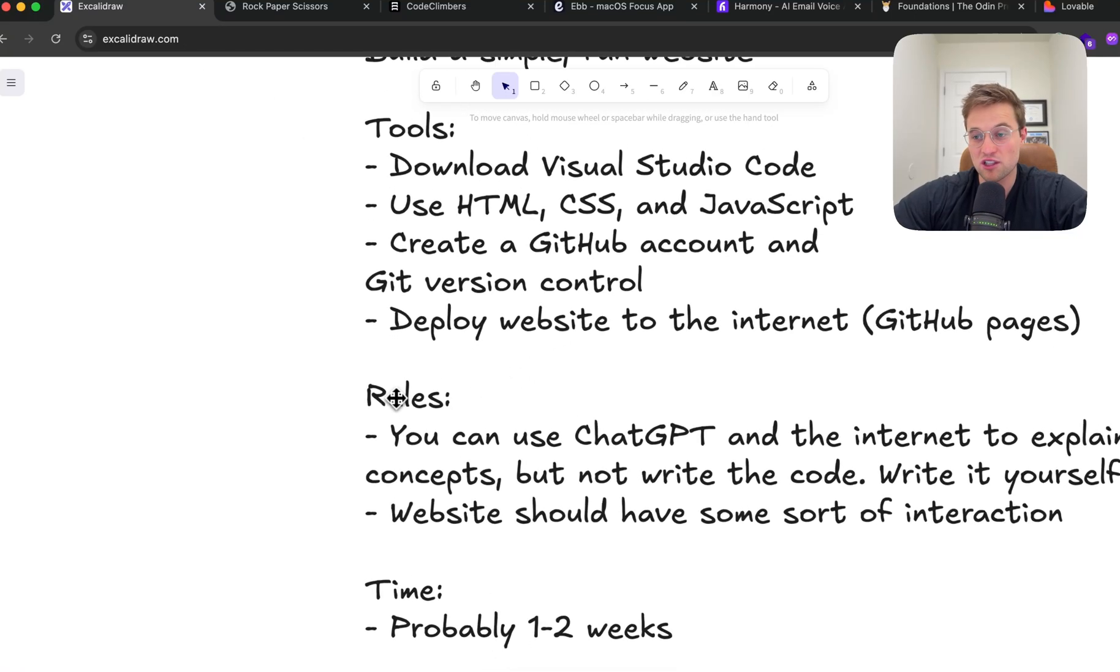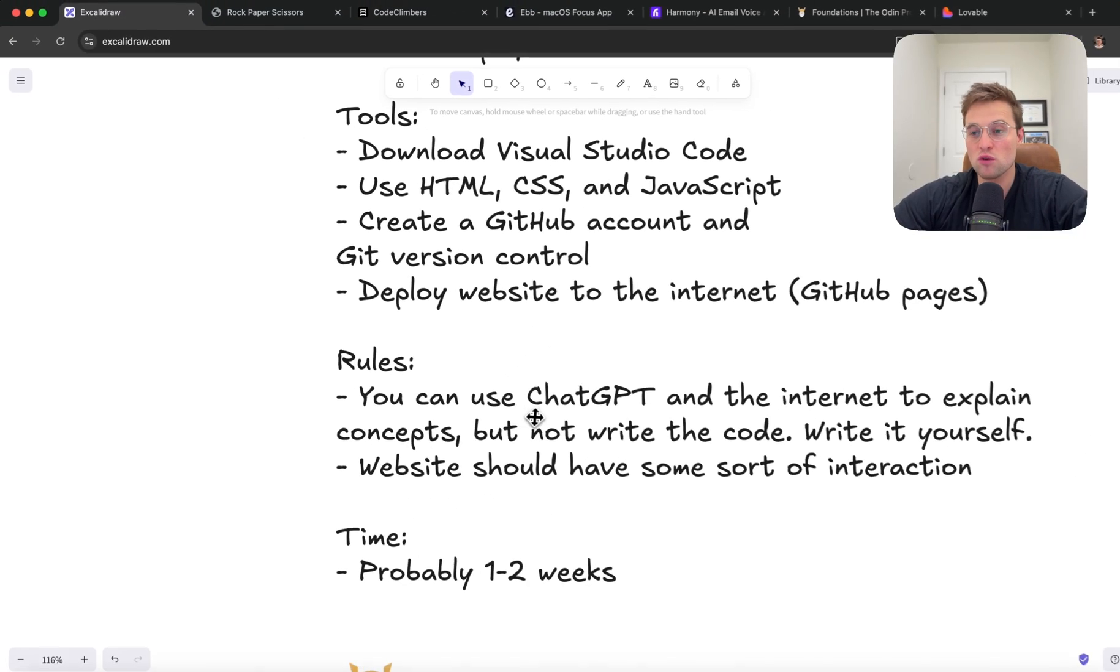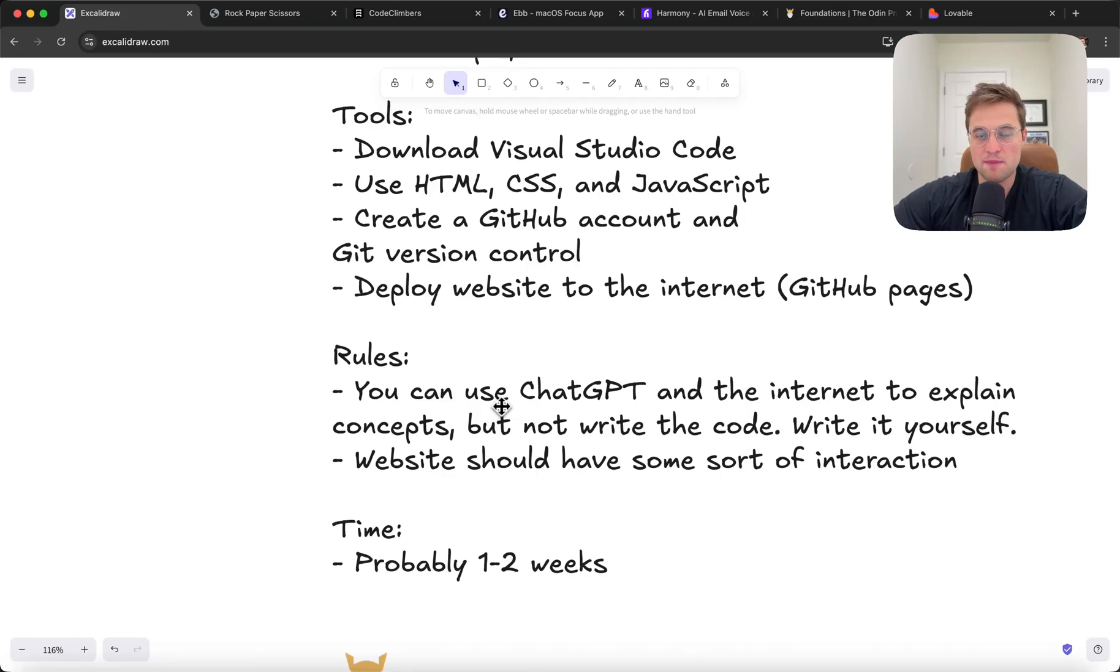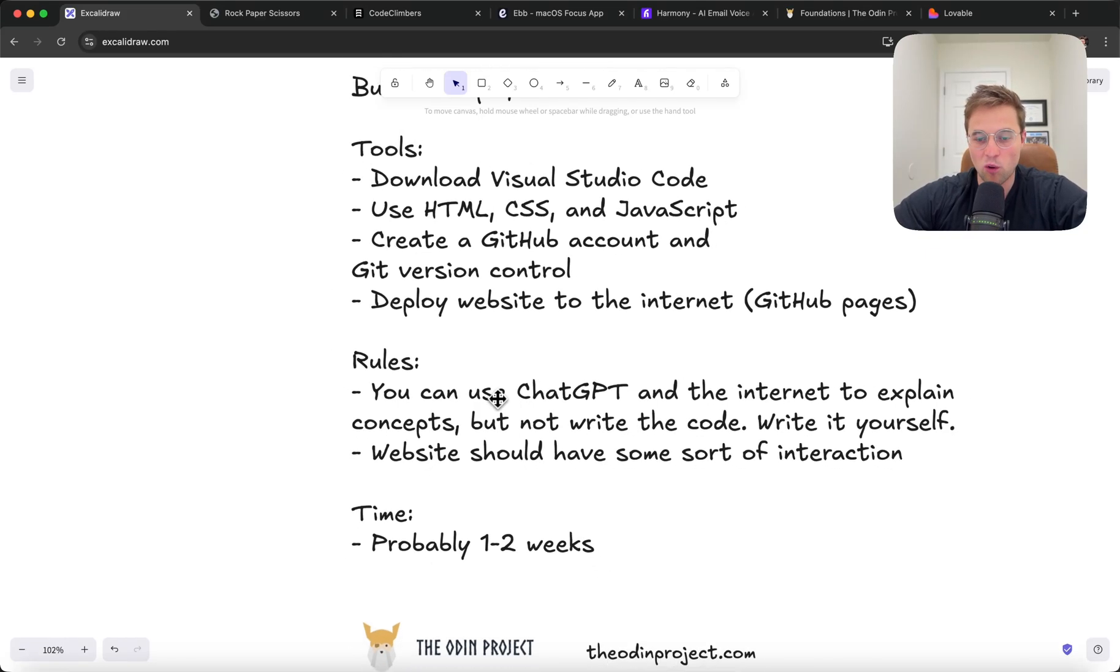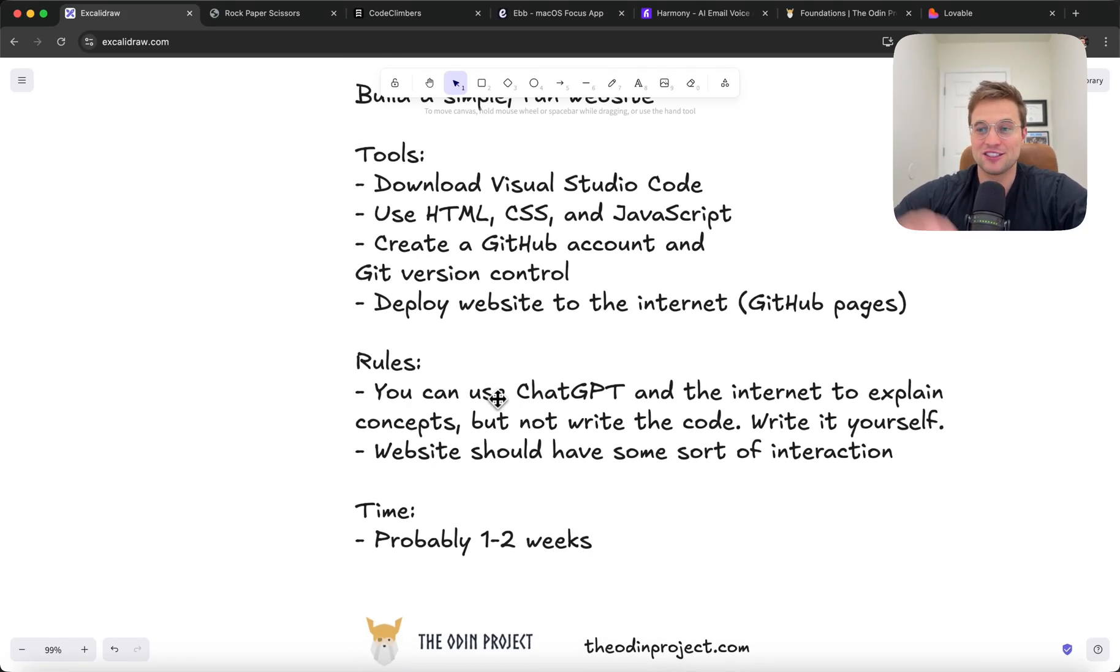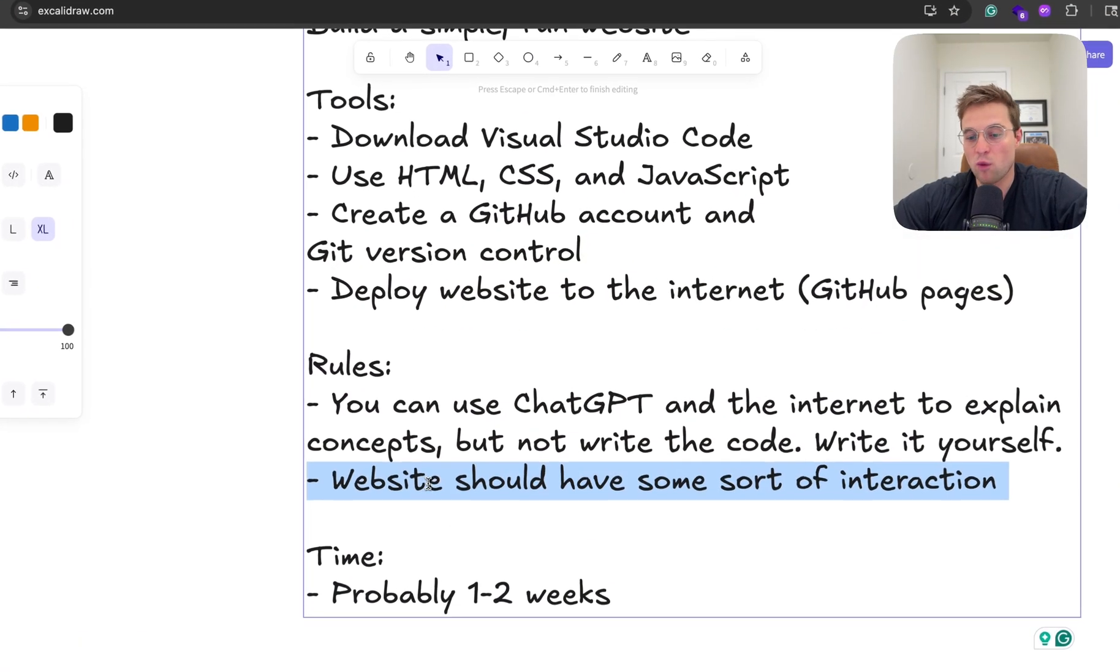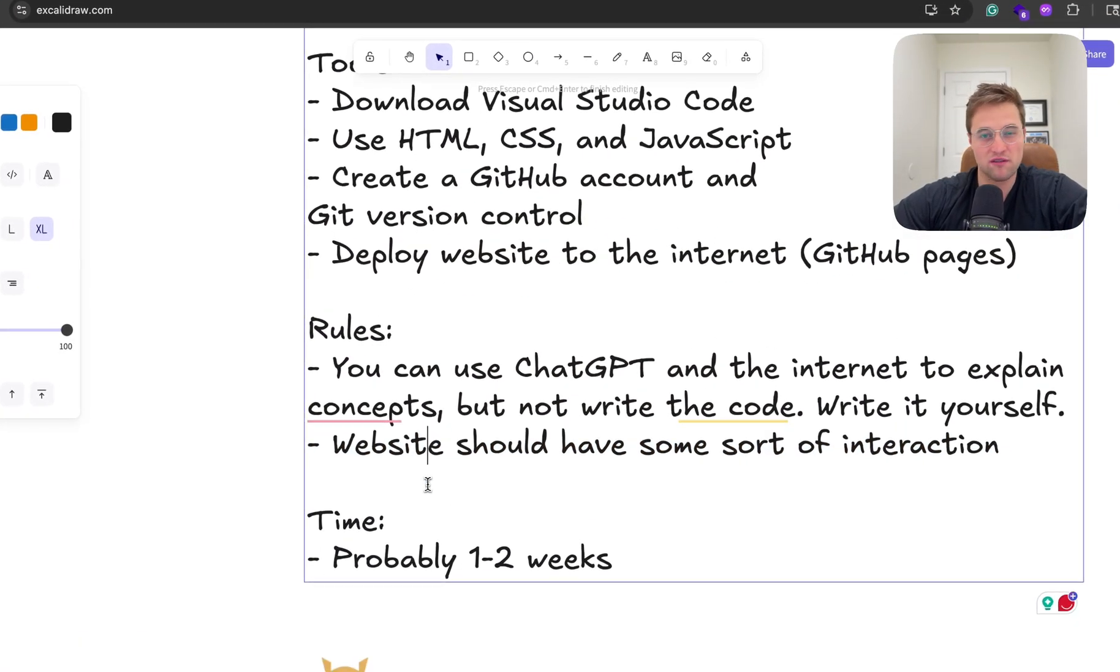The rules are you can use ChatGPT. You can use AI and the internet to explain concepts, but not write the code. This is going to be really tempting. You're going to want to just tell ChatGPT, this is what I want, write all the code. Please just hold off for a little bit on that. I really would recommend if you're taking this path, you got to learn the code to some degree. And like I said before, the website needs to have some sort of interaction.